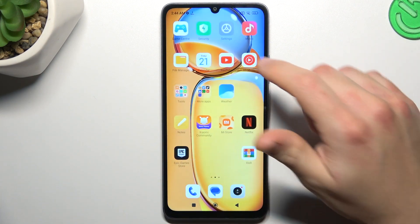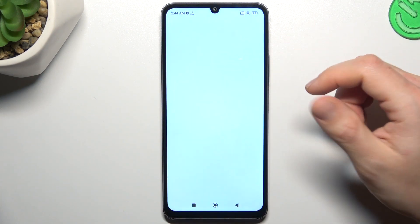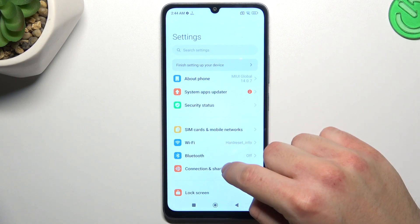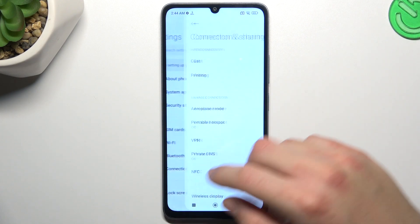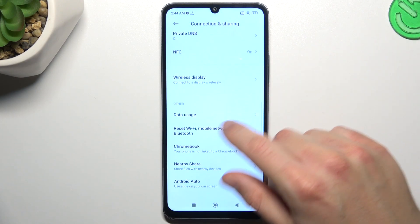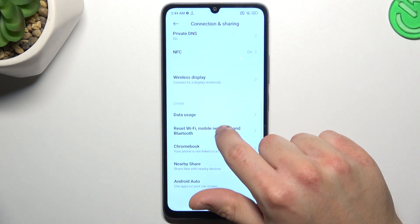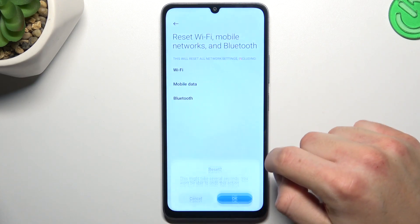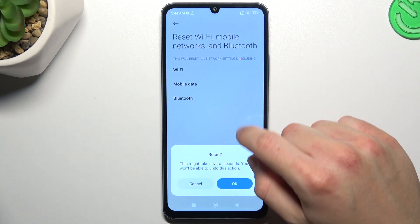If you still don't have notifications, let's try to reset your network settings. Open settings, go to connection sharing, and swipe down to Wi-Fi, mobile, and Bluetooth. Then tap on reset the settings and tap OK.